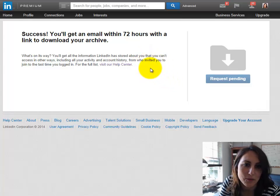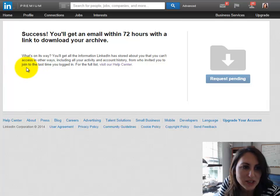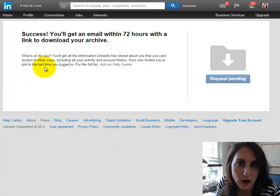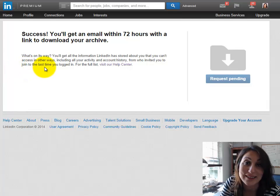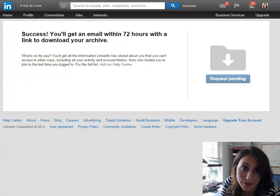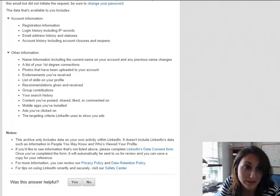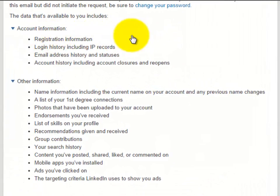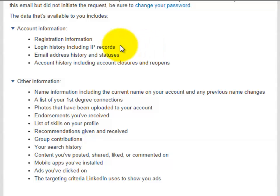And so it includes all your activity and your account history. It's from who you've invited to join to the last time you've logged in. There's a lot more there. In fact, I went into LinkedIn's help settings and this is what I found. So these are the things, the data that they're going to send. It's your registration information, your login history, including your IP records.